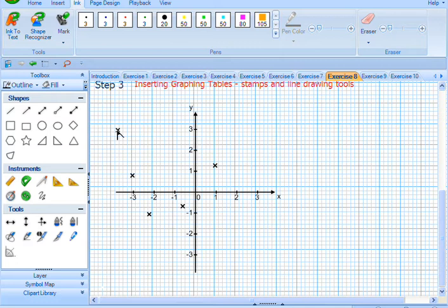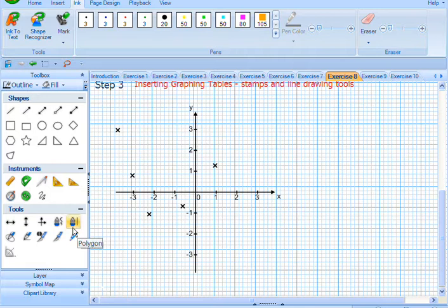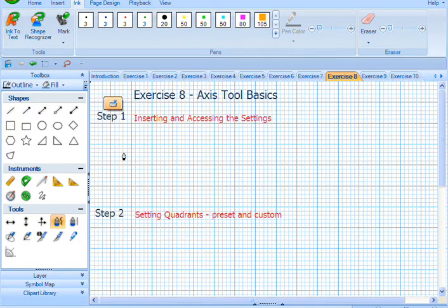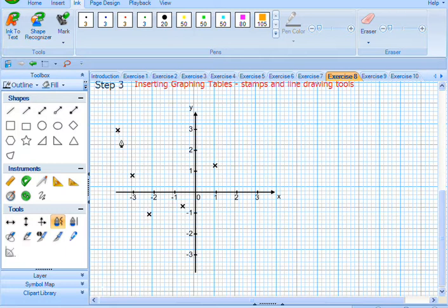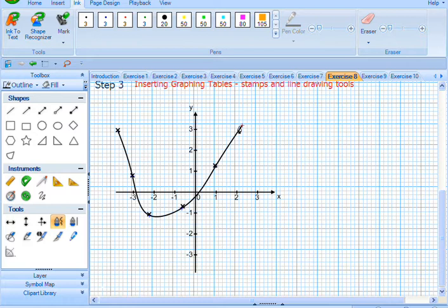Now, to join them up, there's two tools that we can use. We can use the Bezier tool, or the Polygon tool. With the Bezier tool, simply click on each point.